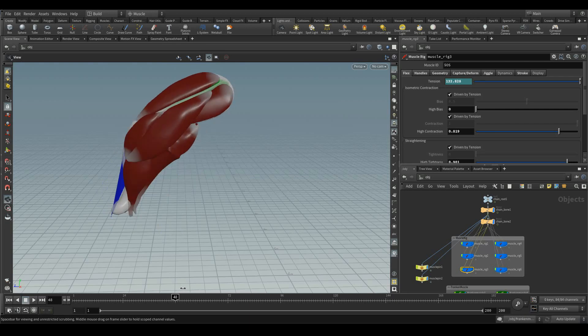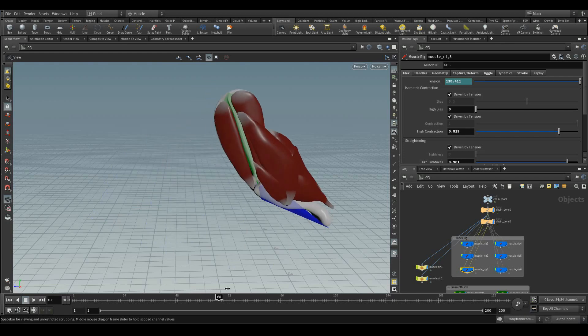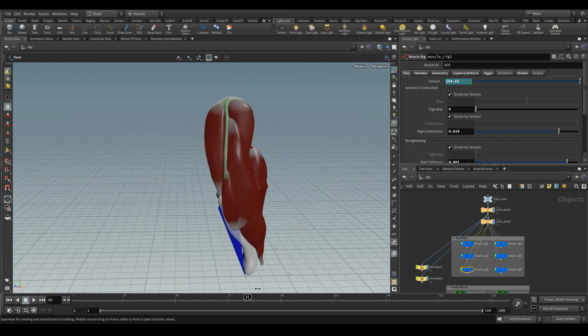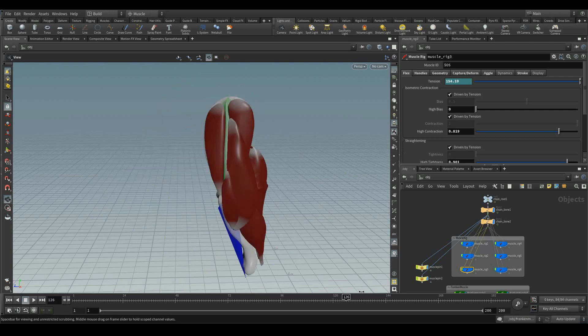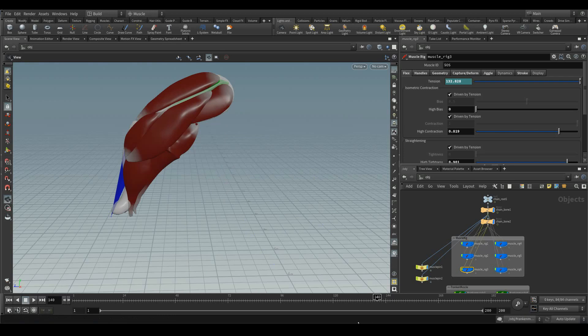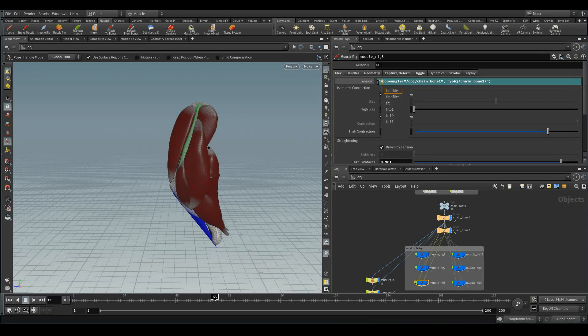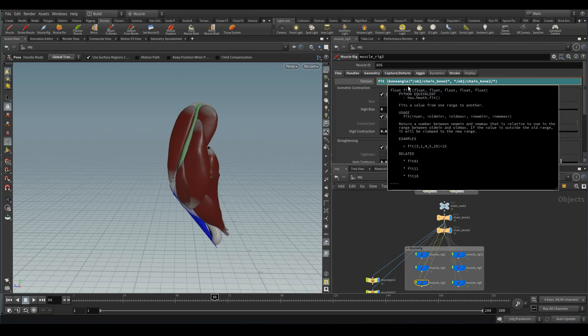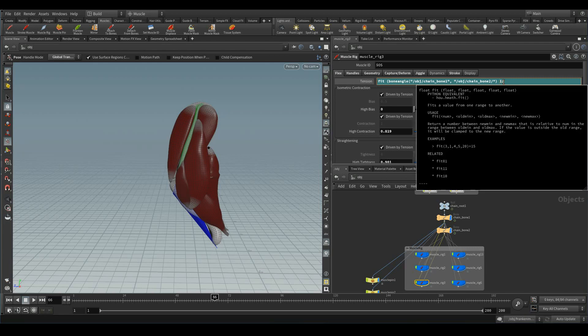We're going to use this bone angle and fit it between 125 and 130 with the tension parameter of 1 and 0. Let's do it. I'm going to type fit, then the angles of chain bone 1 and chain bone 2. The range is about, suppose we can type as 124 and 132. When it reaches 124, when it contracts, the tension value has to be 1. And when it reaches 132, the tension value has to be 0, which means there is no tension.